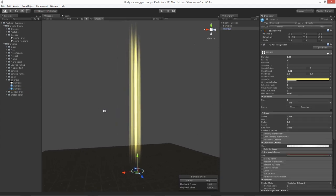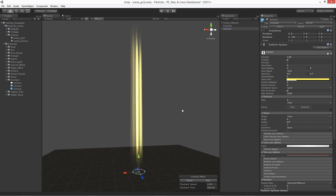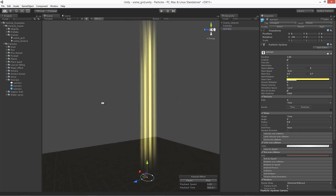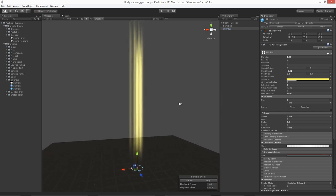Feel free to play around with it some more — change up some colors or size, and change up the speed if you want it to move faster or slower.